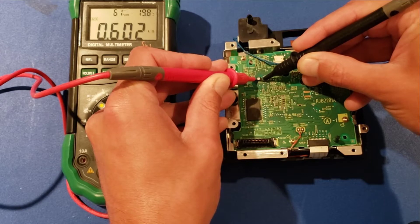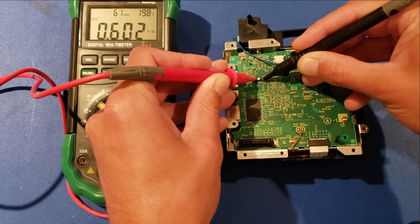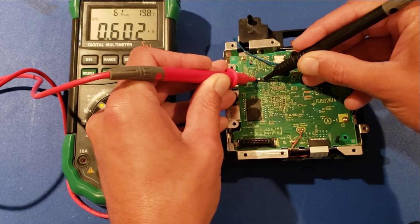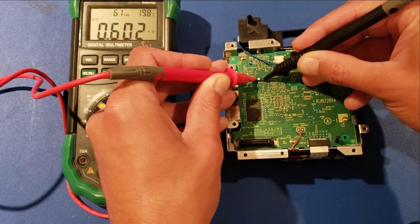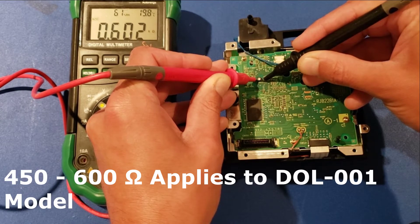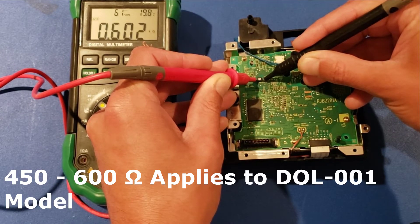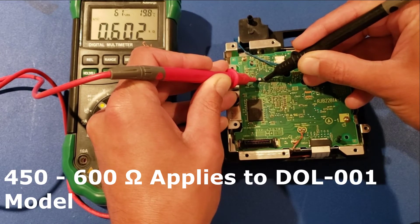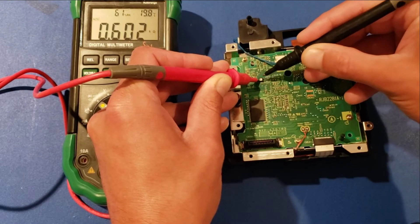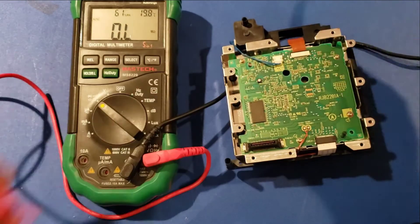So reflowing those solder joints definitely did the trick. We have our connection back. We're getting about 600 ohms, which is on the high end of the range. I want it to be between 450 and 600. So we'll make a fine adjustment to this screw and check it again.